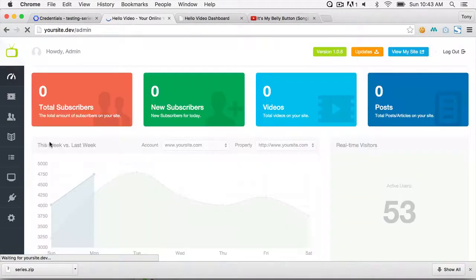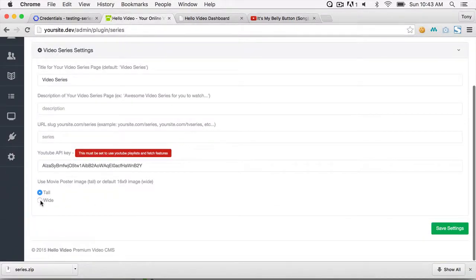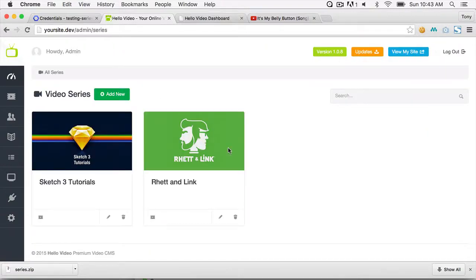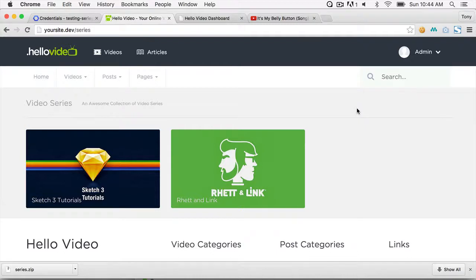You can also change settings — for example, if you want to use the wide image instead of the tall image, select Wide and save. Now the admin and front end both show the wide images. You can see the series title and description displayed on the front end. It's very easy to install. If you have any questions post in the forum, make sure you're on the latest version of the app and theme. Thanks!